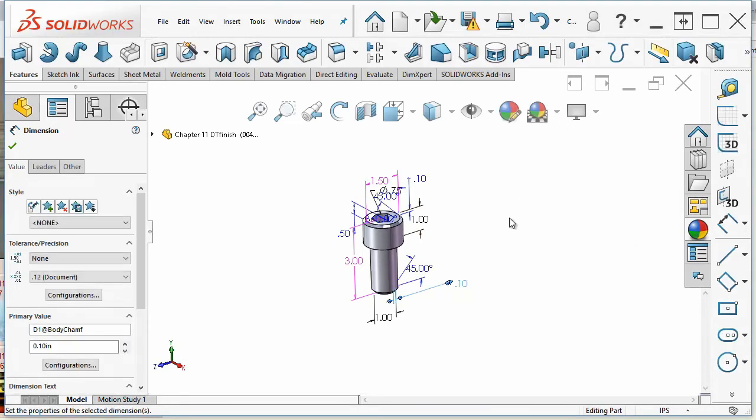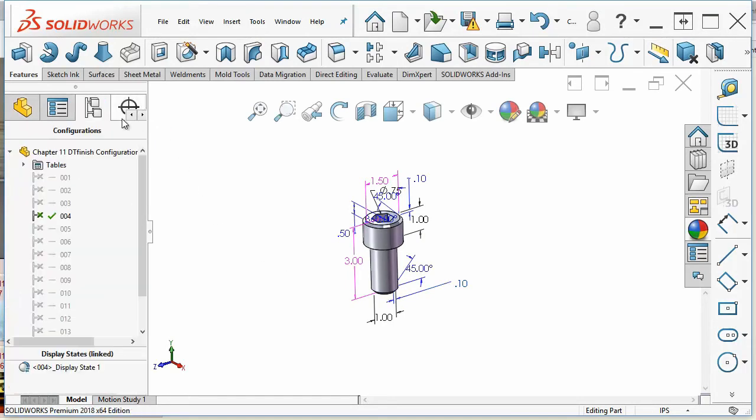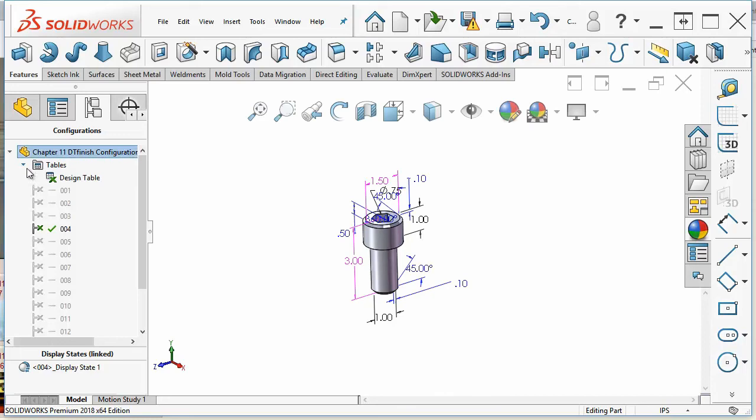This method using the Modify box is okay if you're making just a couple of configurations, but really what you need to do if you're making a lot of configurations or if you're changing a lot of parameters is to use a design table.